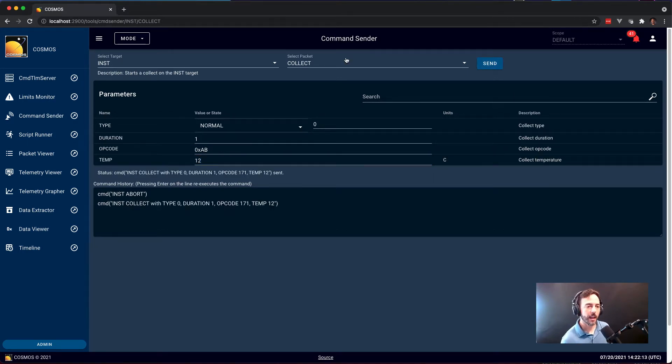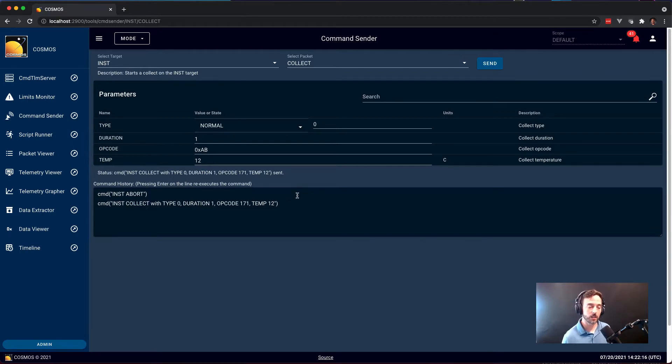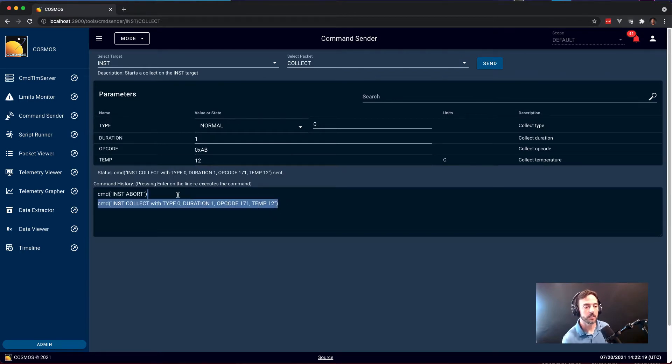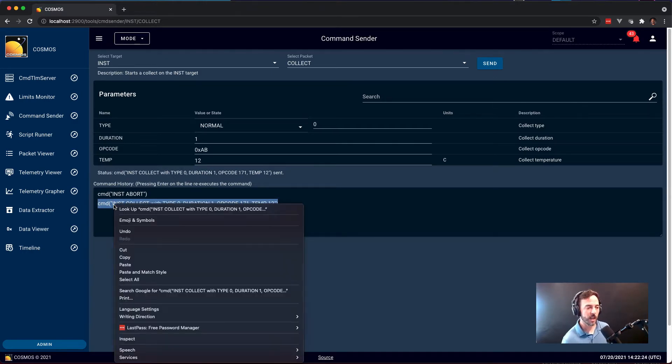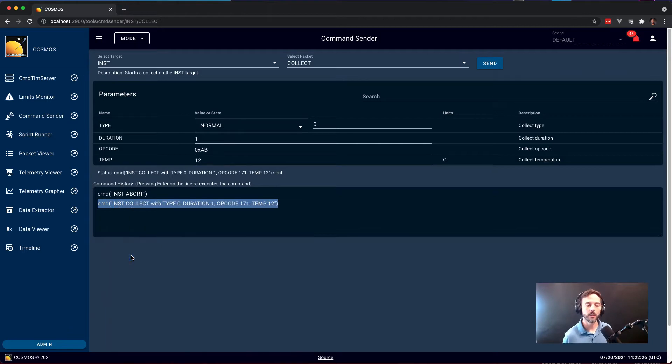You'll notice that as each command is sent, it also goes down into command history here at the bottom of the tool. The nice thing about this is that this is also the exact syntax that's used in the Cosmos ScriptRunner tool to send commands. So we can just copy and paste from here into ScriptRunner and send that same command from a script.